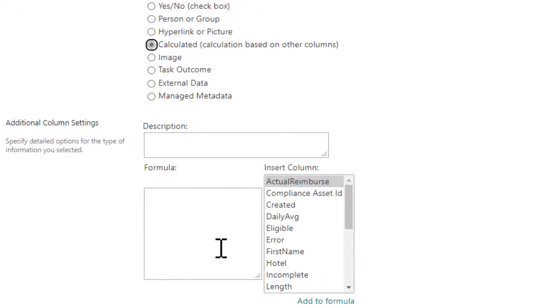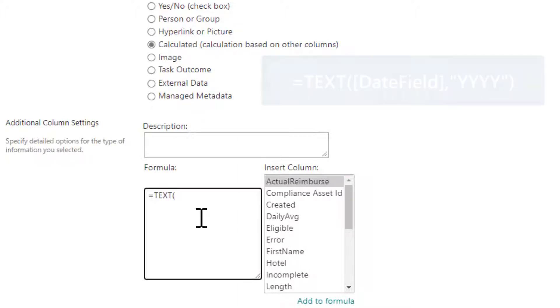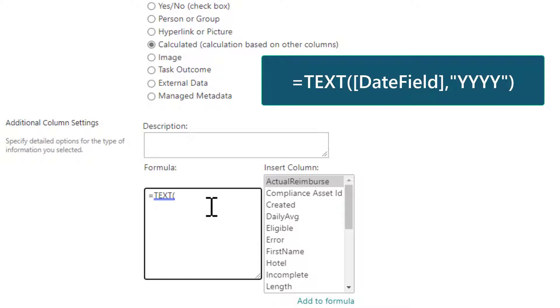There we go. And then for our formula, just type in equals text. So we're just going to basically pull text out of the value.